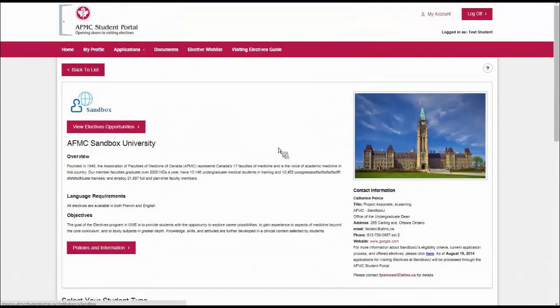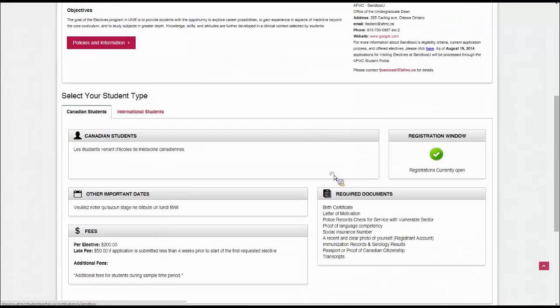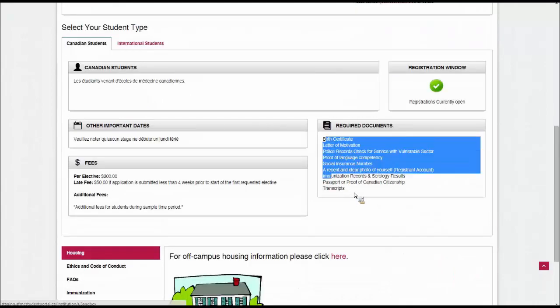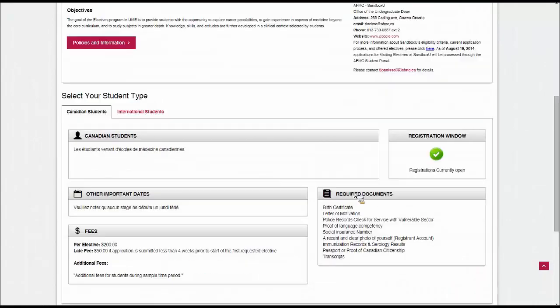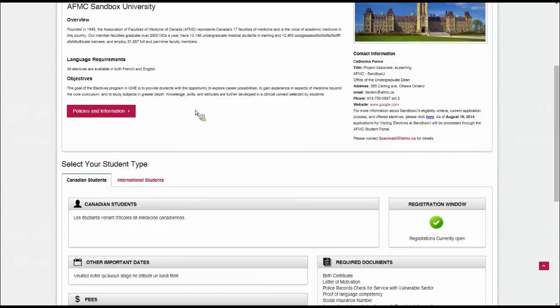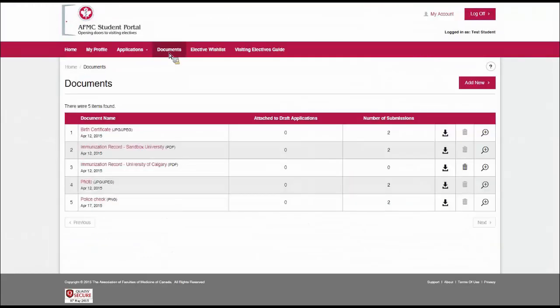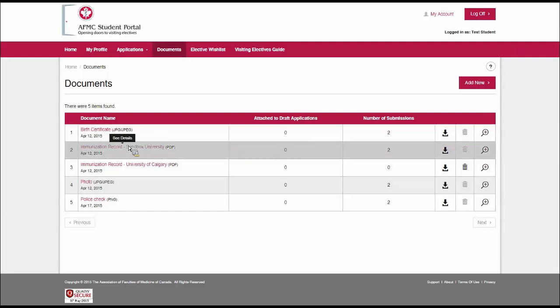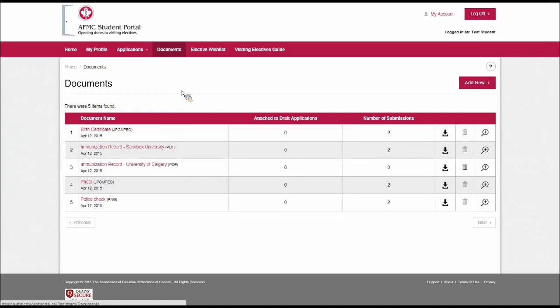So it's always a good idea to go through the institution profile to get those details. Now that I have picked out some electives that I want to apply for, and I've looked up and I see which documents are required for the application, I have to upload those documents to my profile. There's a document section here at the top. It's very important to add documents to the portal before you apply. You must have your documents in the portal. You cannot upload them dynamically during the application process.